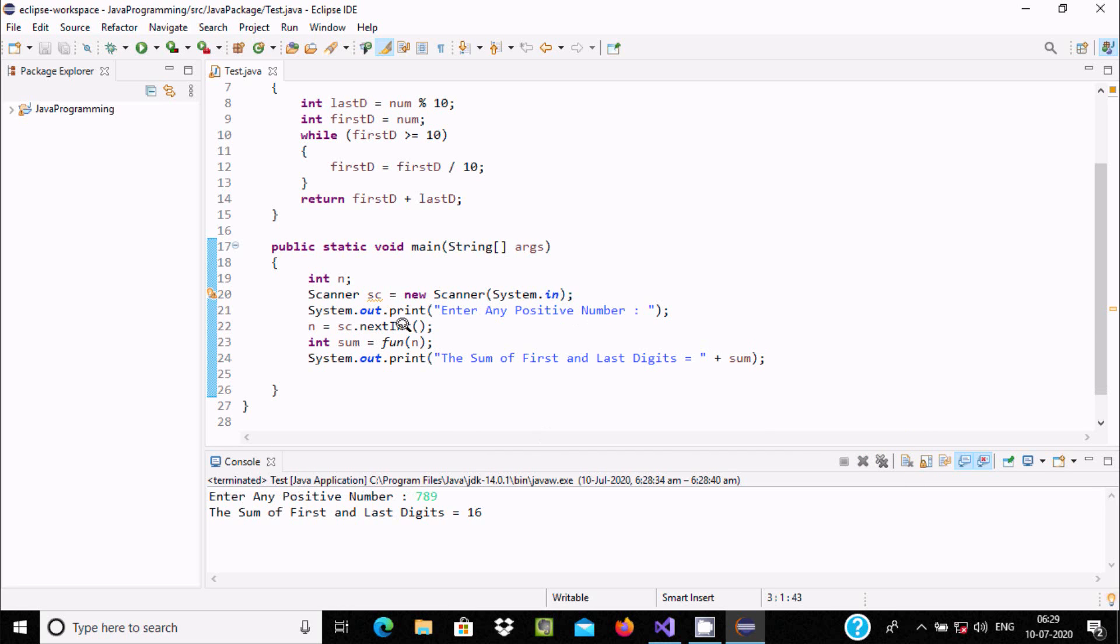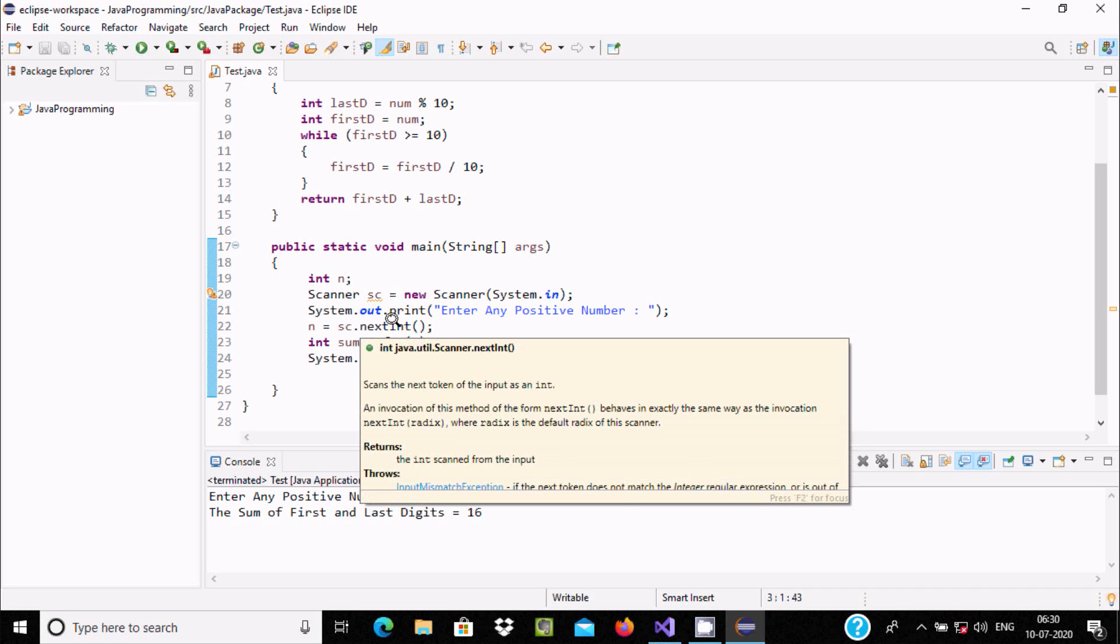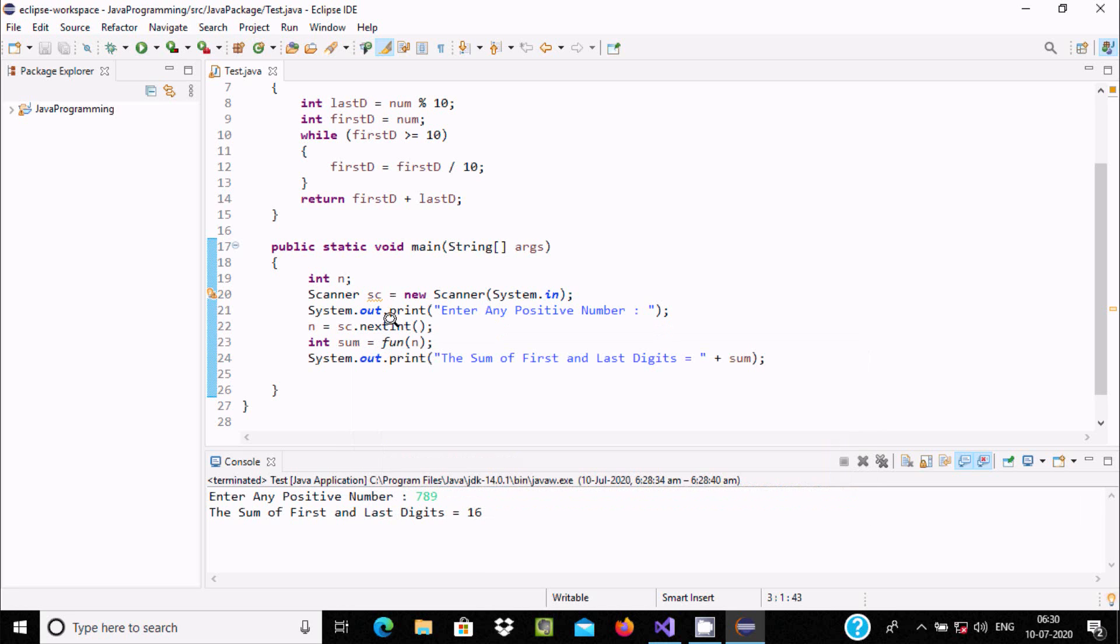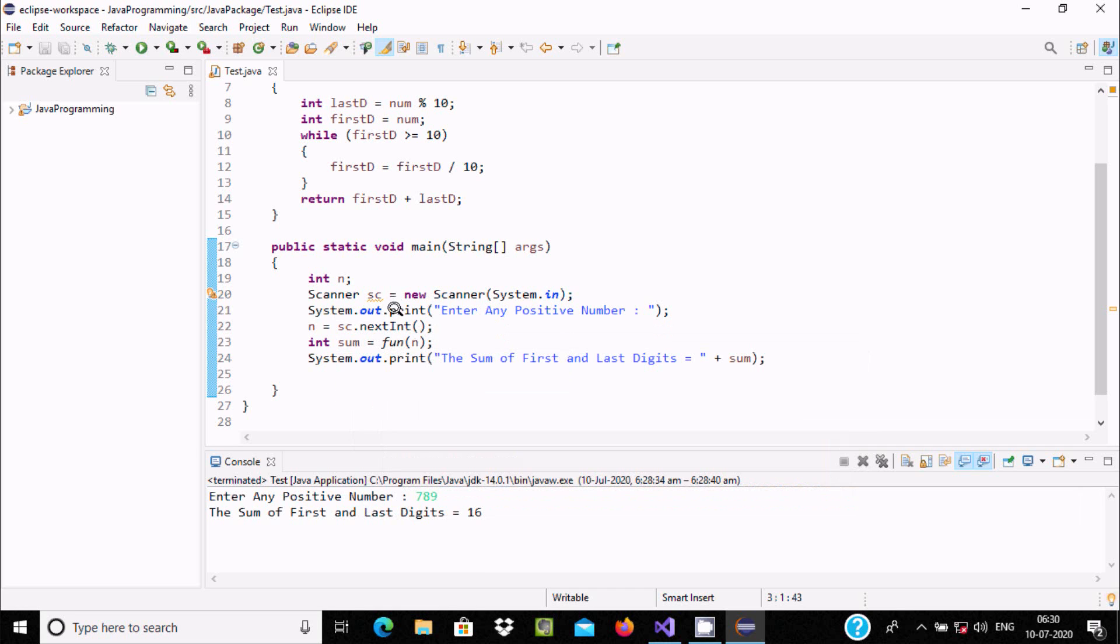'Enter any positive number' is displaying. Now we enter some values, 789. First that accepts the value into a string. Then using sc.nextInt() method, it converts the string into integer. So it scans next token input as an integer—the sc object calls the nextInt method and the value stores into n.